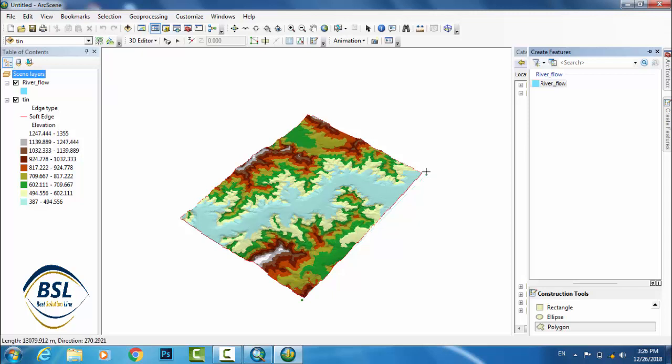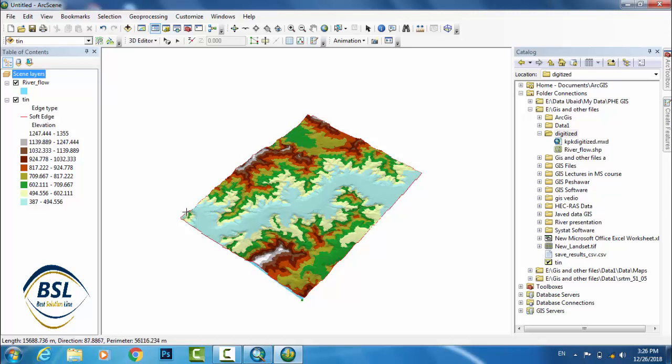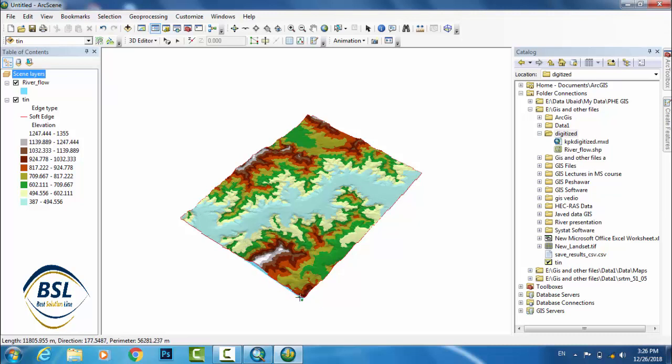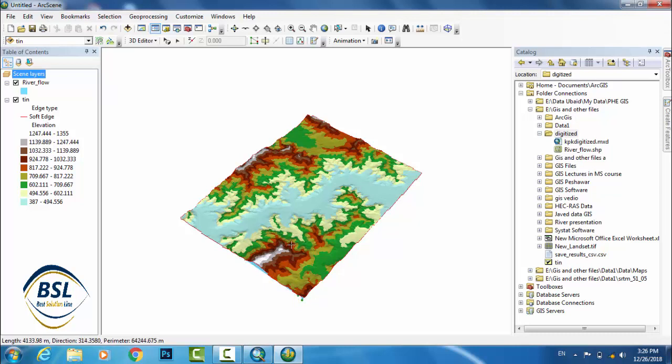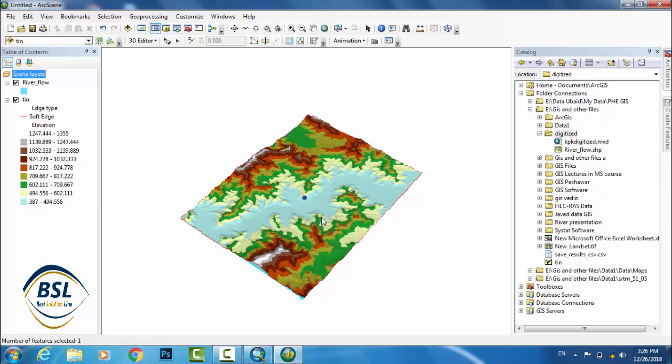And this is fourth point, and this is the last point. Now right click and finish sketch. Here is the shape file.